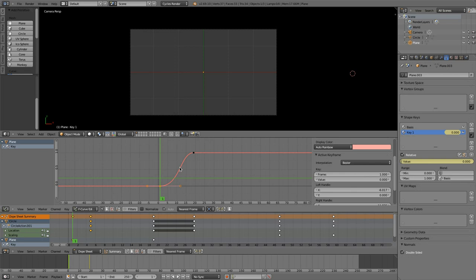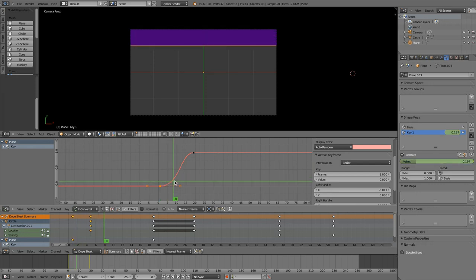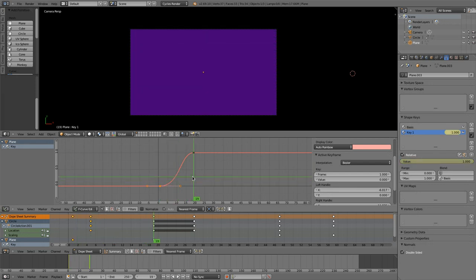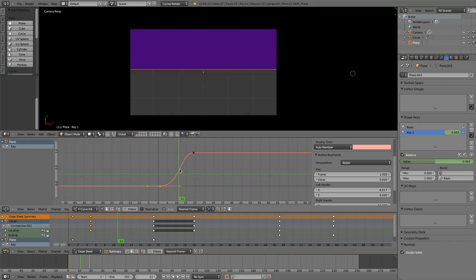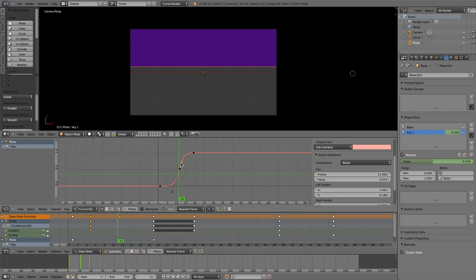To see now why the patch is useful, I have to show you how we would do this kind of scene when we would use Blender normally.